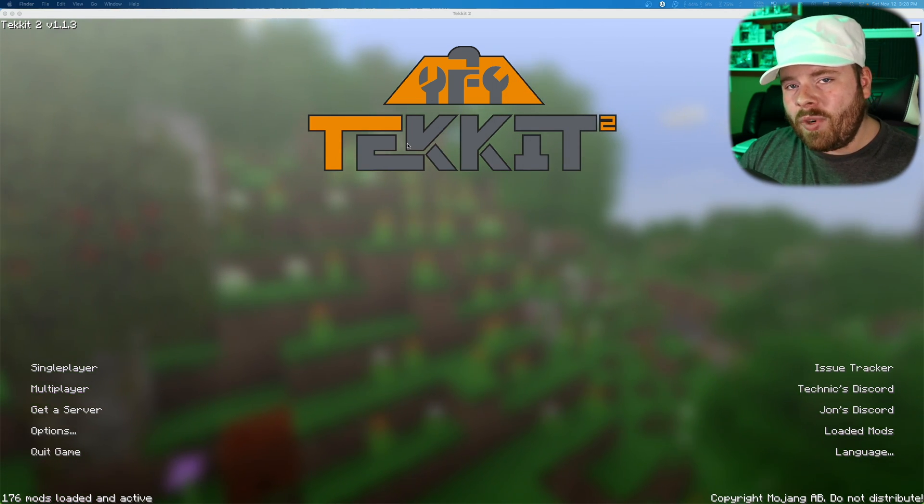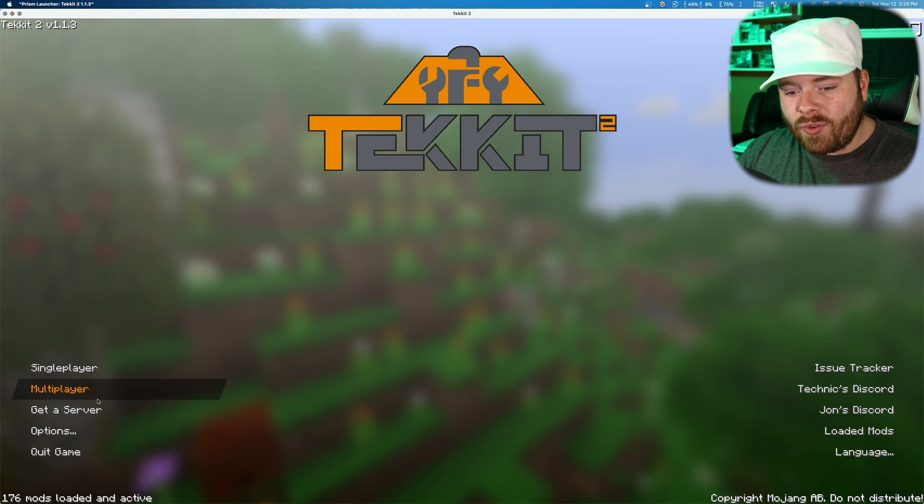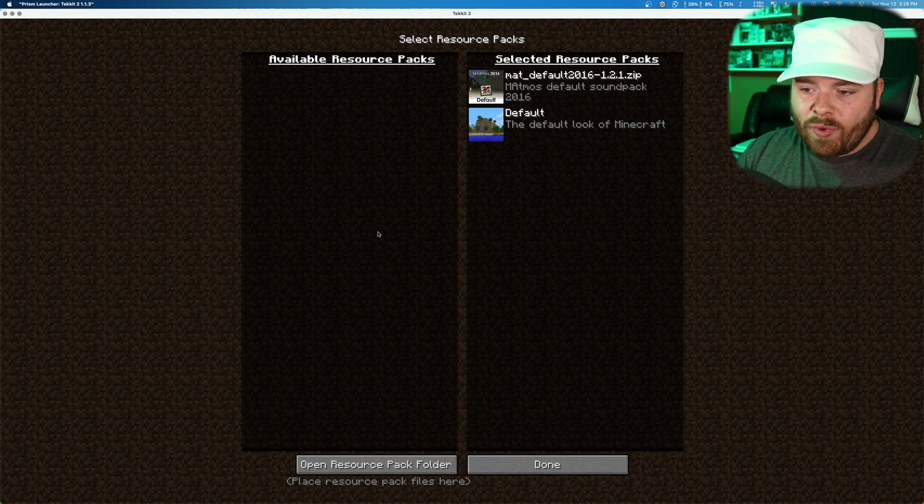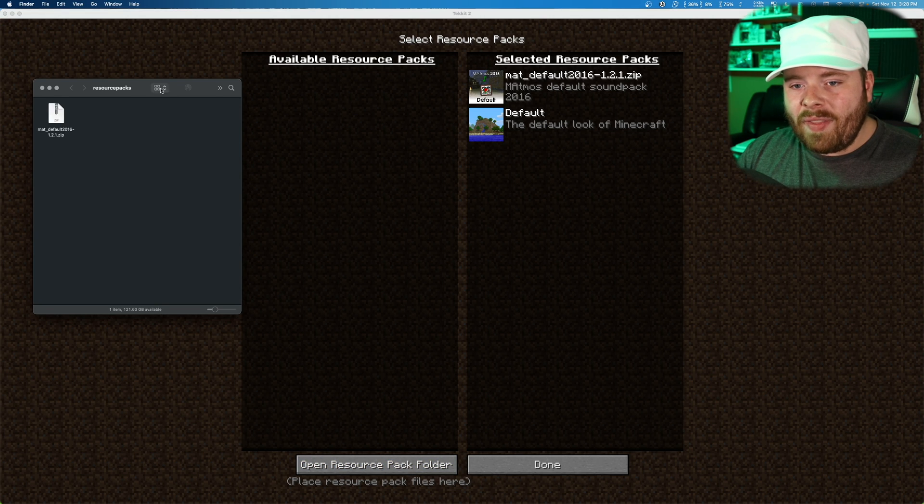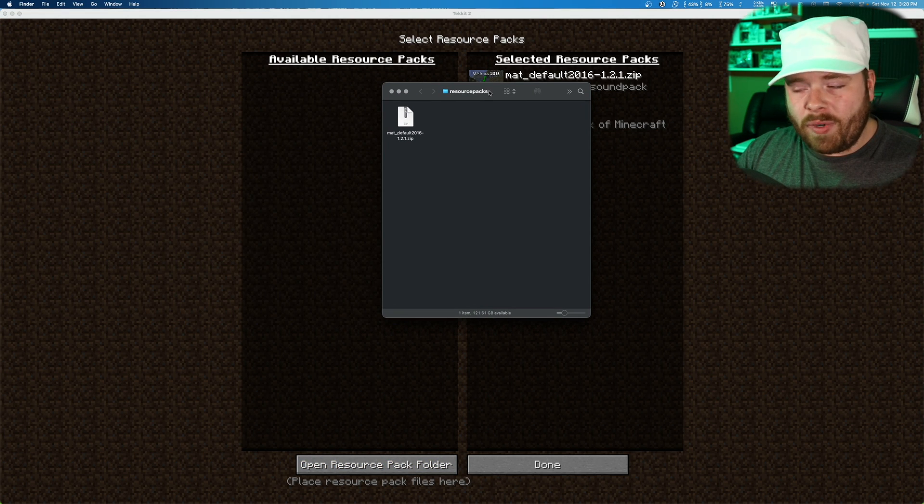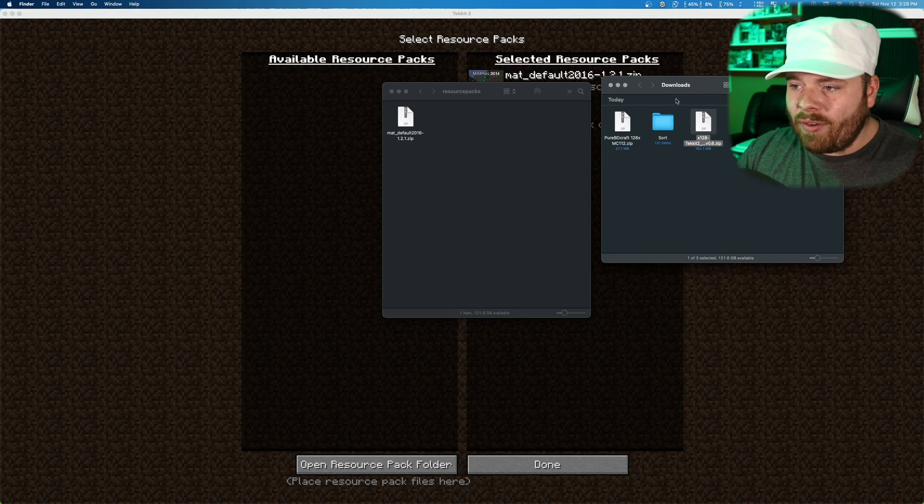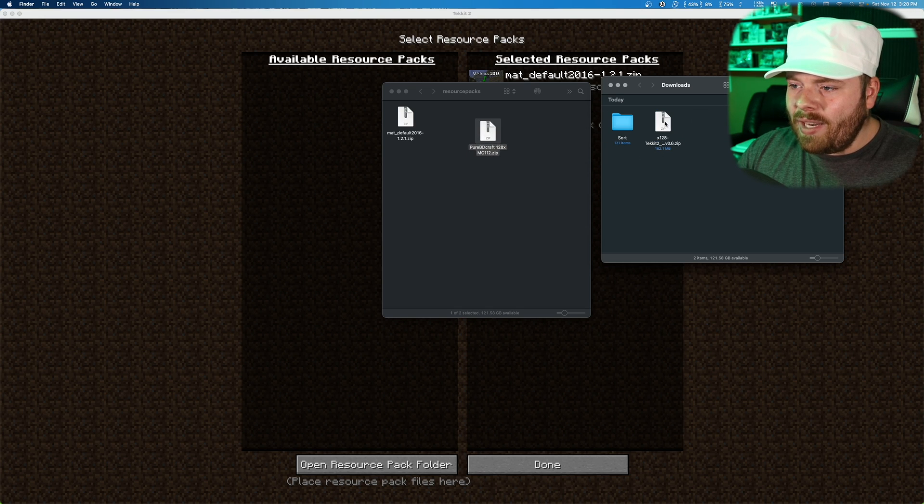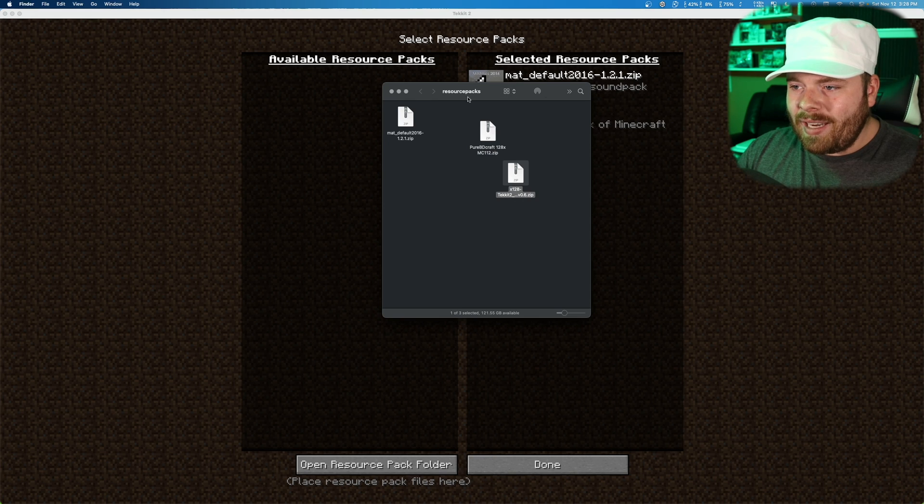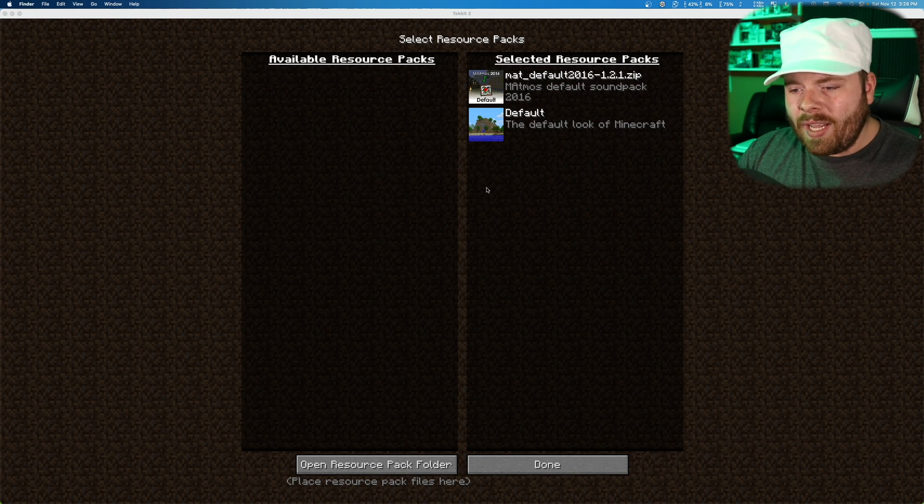But what you need to do is go ahead and open up TechIt 2, go to options, resource pack, and then open resource pack folder. Click on that and that'll open up a separate window where we're going to have our downloads. We're going to drag the base file and we're going to drag the TechIt file into there. Now we're pretty much done. So we can close these windows.